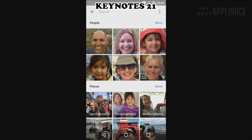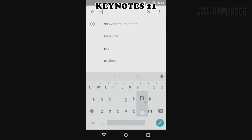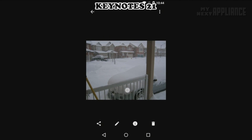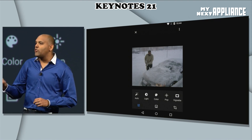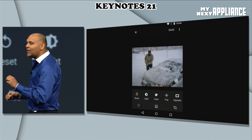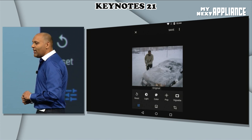Normally it would take me forever to find these photos. Instead, I just tap the search box. I'll type 'snowstorm in Toronto,' and instantly I'm able to find these photos that I'm looking for. I can make adjustments tuned to the photo's color, lighting, and subject.